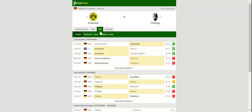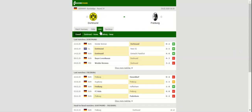Borussia Dortmund will be aiming to build on a 2-0 win at Werder Bremen when they welcome Freiburg at their Signal Iduna Park on Matchday 24.